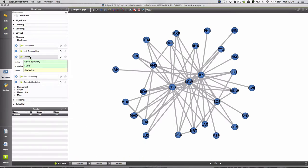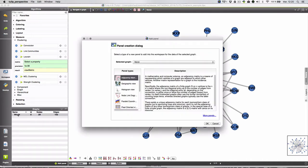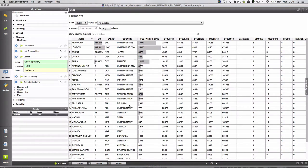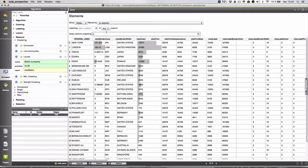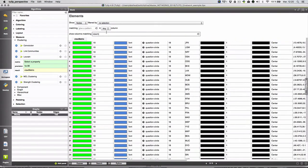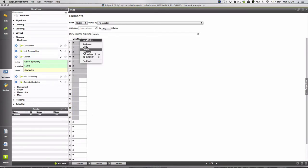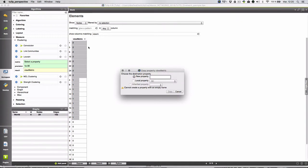So you apply the algorithm on an unweighted network. I open the spreadsheet view and I will copy the result here. As you can see there are three categories into a new variable that I will call Louvain Clustering.